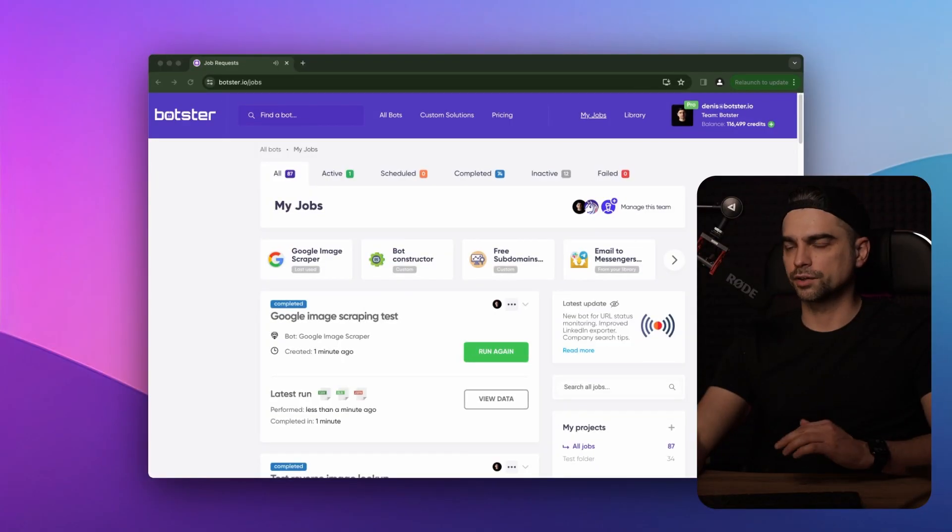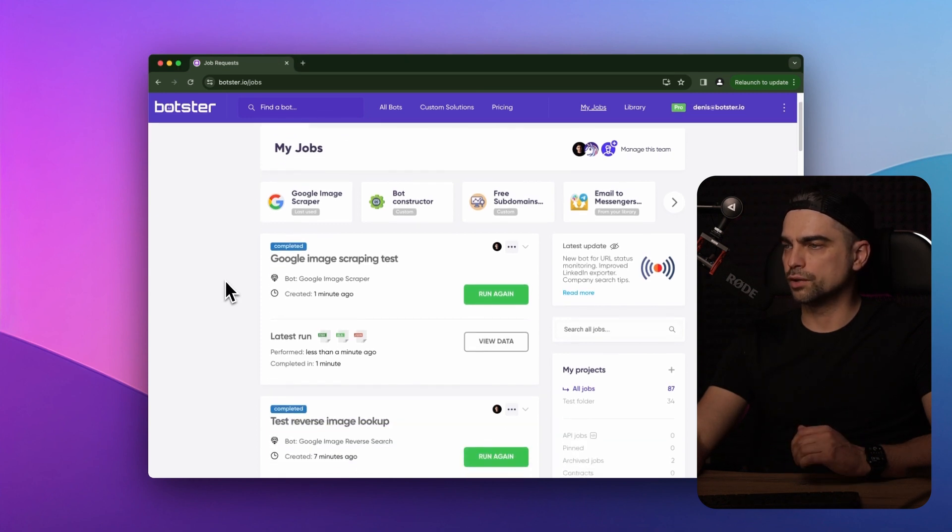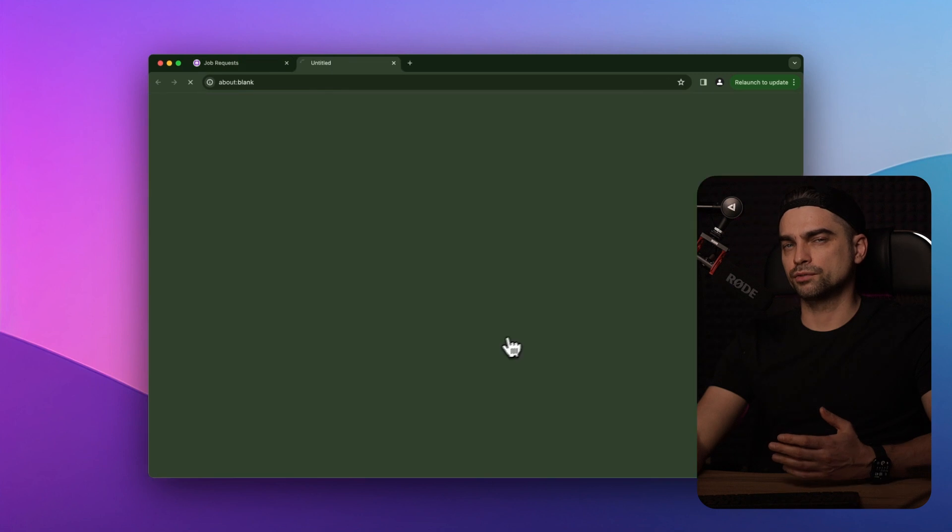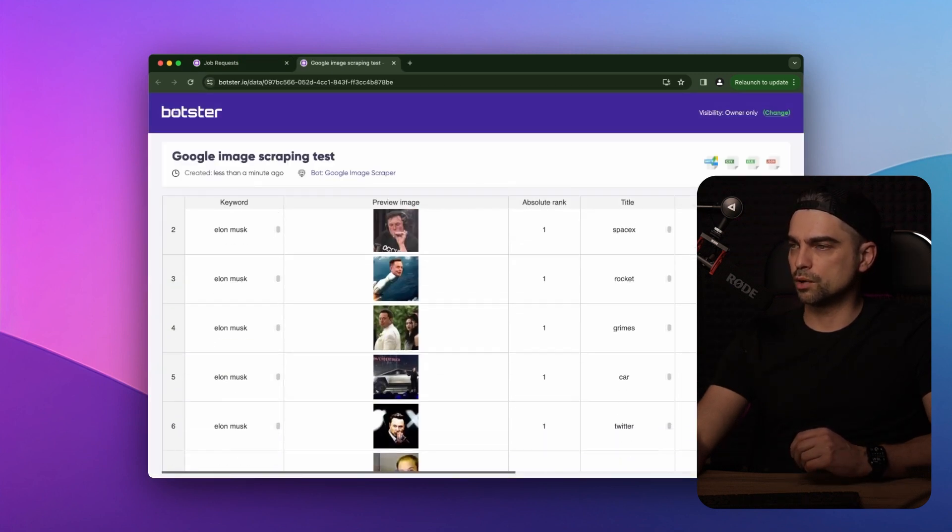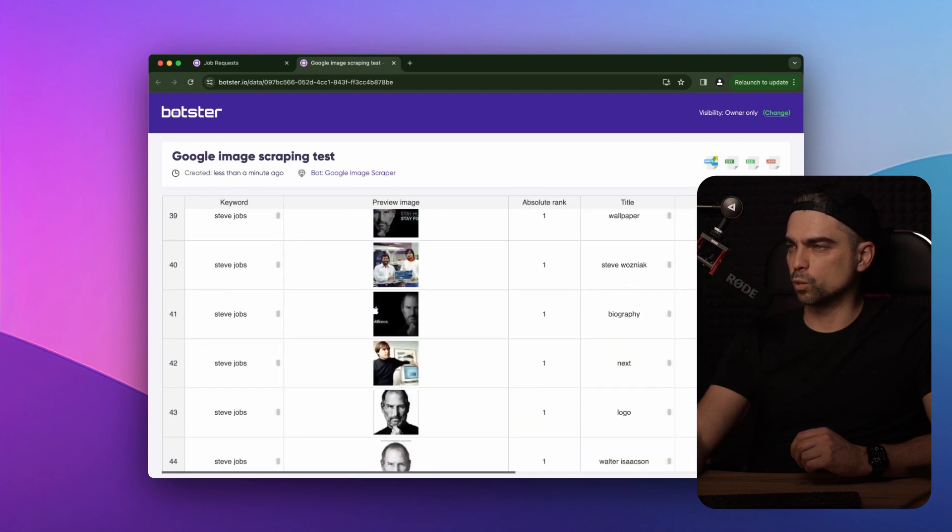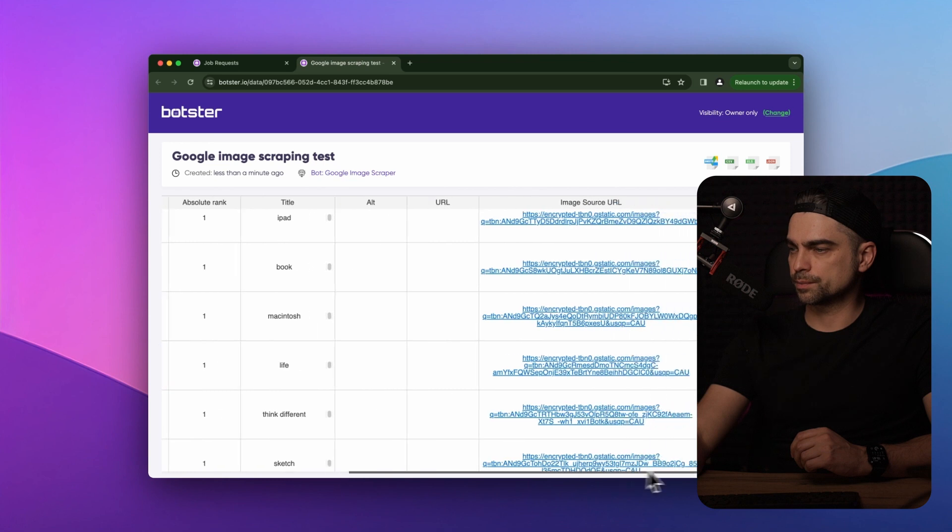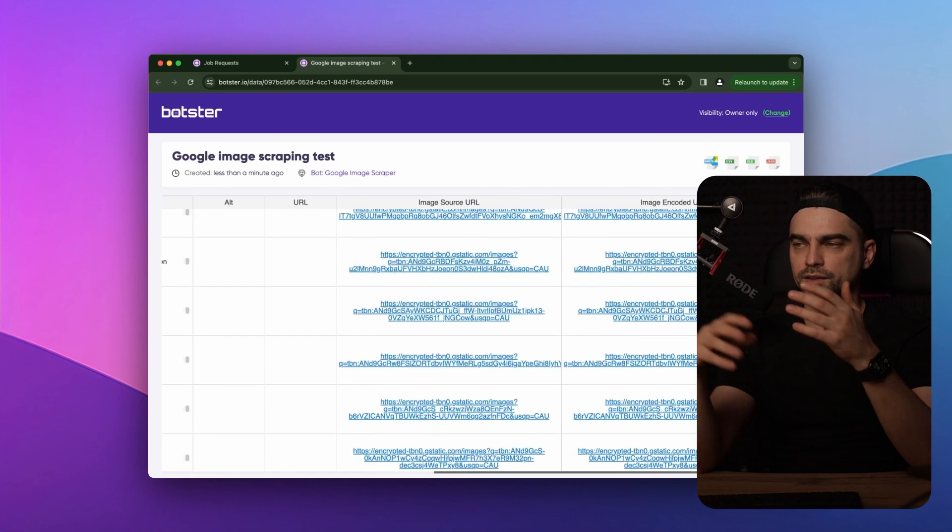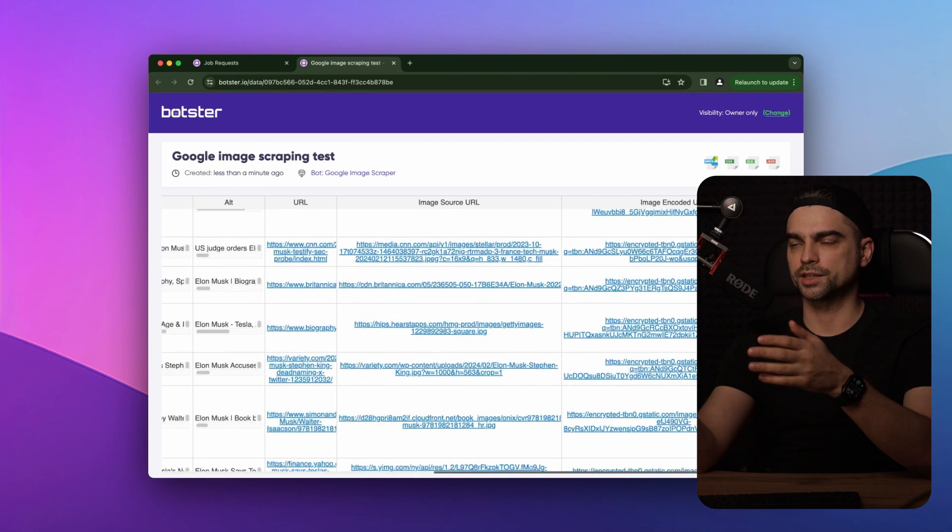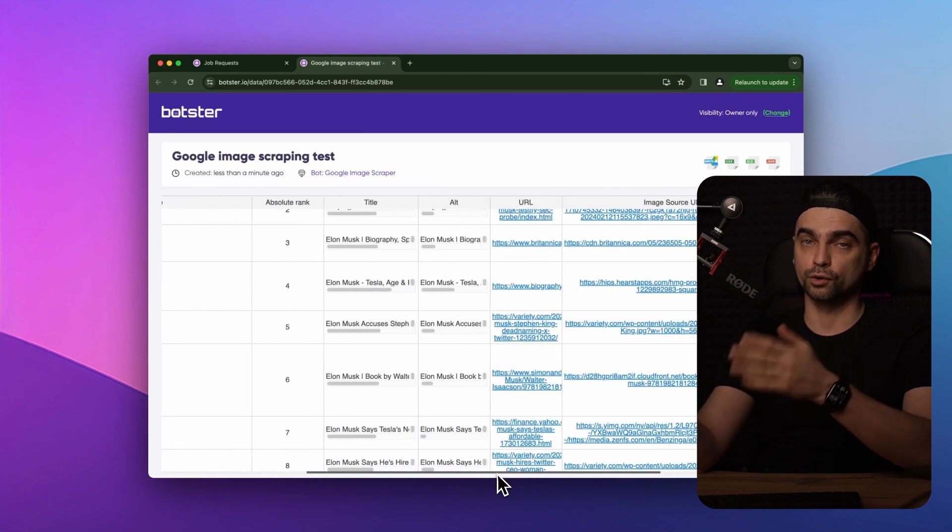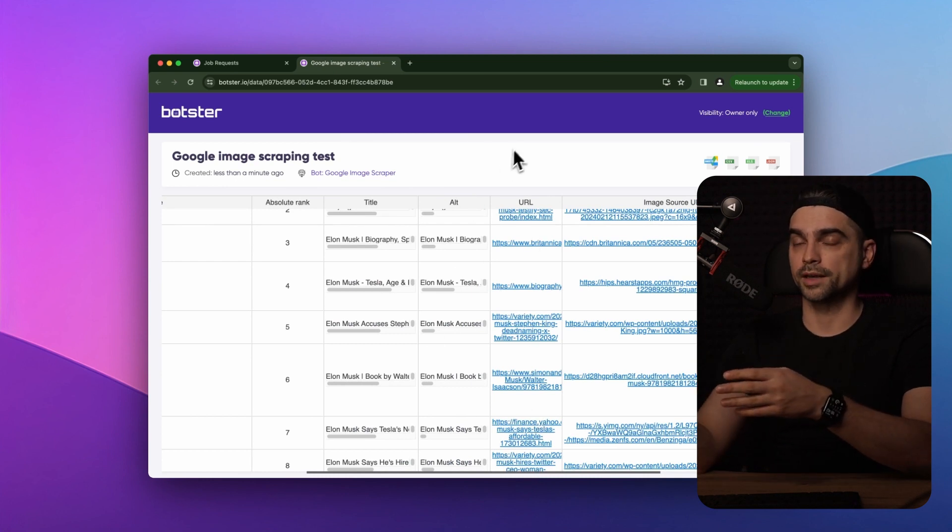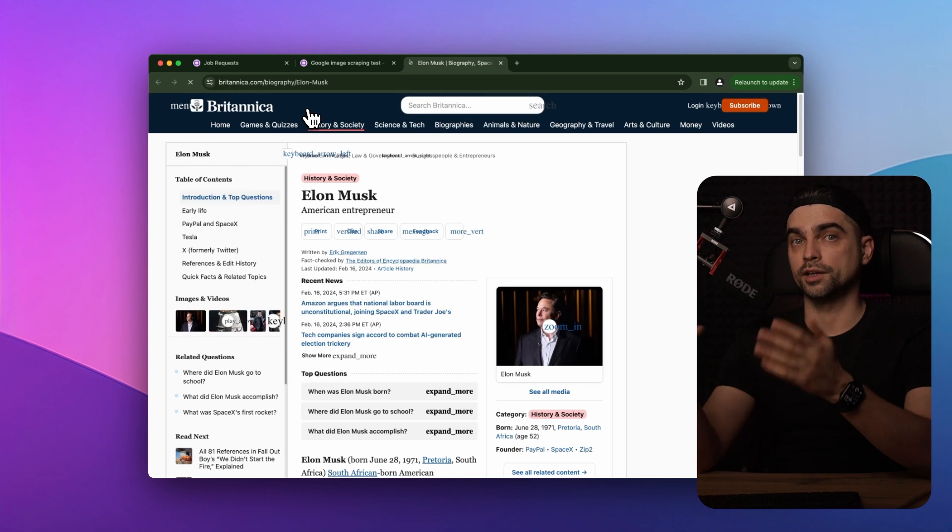The bot delivered the job and we can grab our files, but let's go ahead and view the data. So we have a bunch of results for Elon Musk and Steve Jobs, and you can see both the images and the websites that host these images. So in case there's a match and the bot detected an image for a certain keyword, you can quickly understand whether it's an image that you're looking for. If it's one of your images, for example, and then click on the link and see who used that image and how they did it.